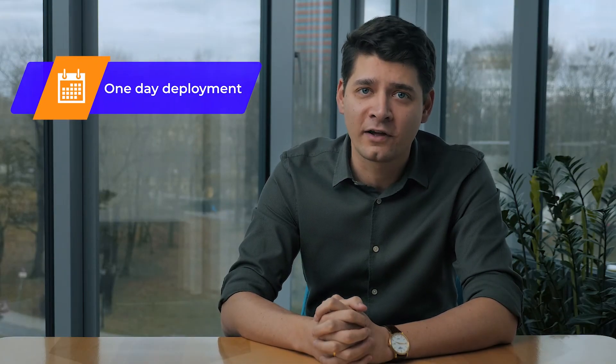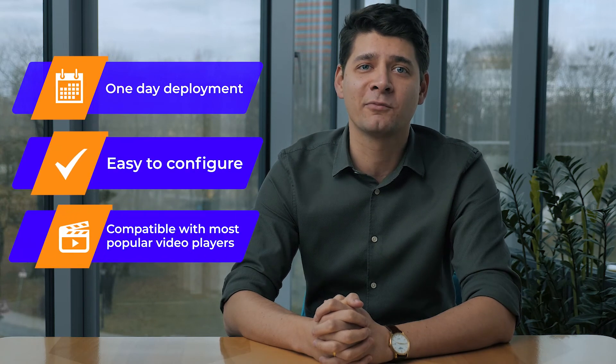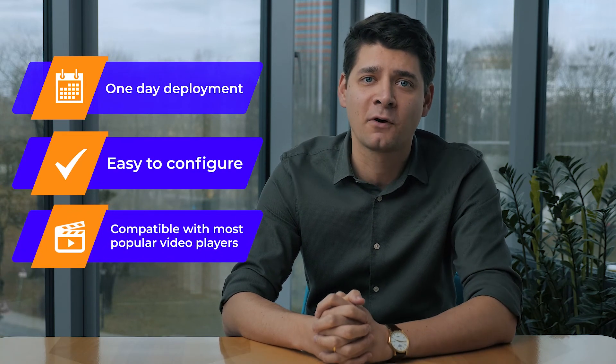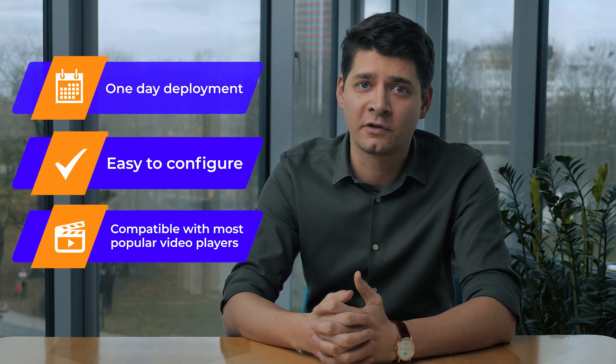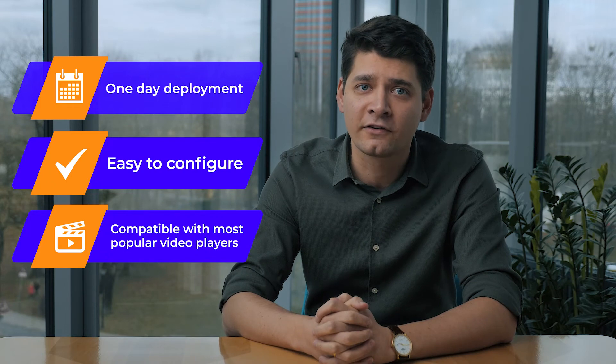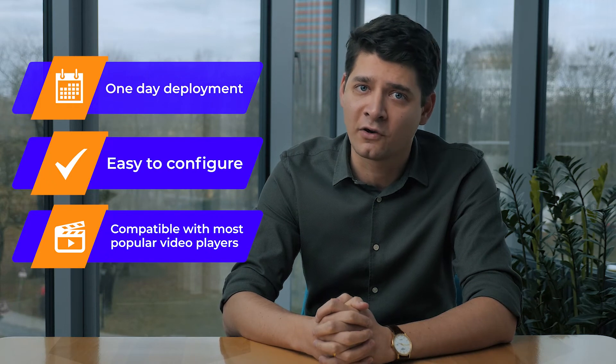First of all, our team is ready to deploy the DRM service within just one day. The product is easy to configure and compatible with the most popular video players, so you can start protecting your content from day one.